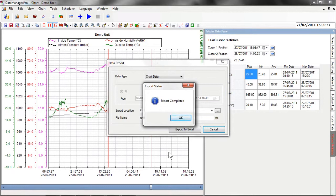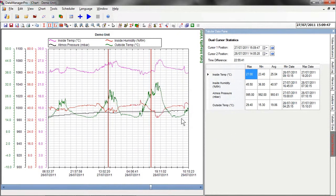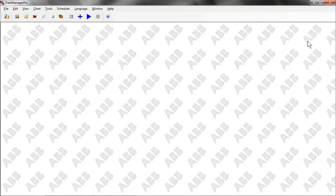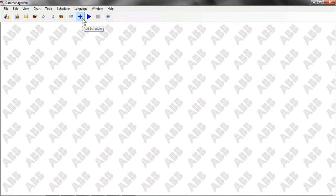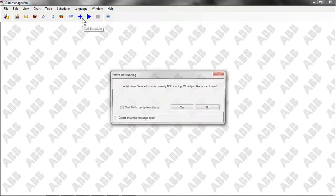At the start of this video, we demonstrated how a customer who manually retrieves memory cards from their recorders can use Data Manager Pro. As an alternative to manual collection, all ScreenMaster recorders can be connected to an Ethernet network and, using Data Manager Pro, data can be automatically collected from the instruments on a scheduled basis.